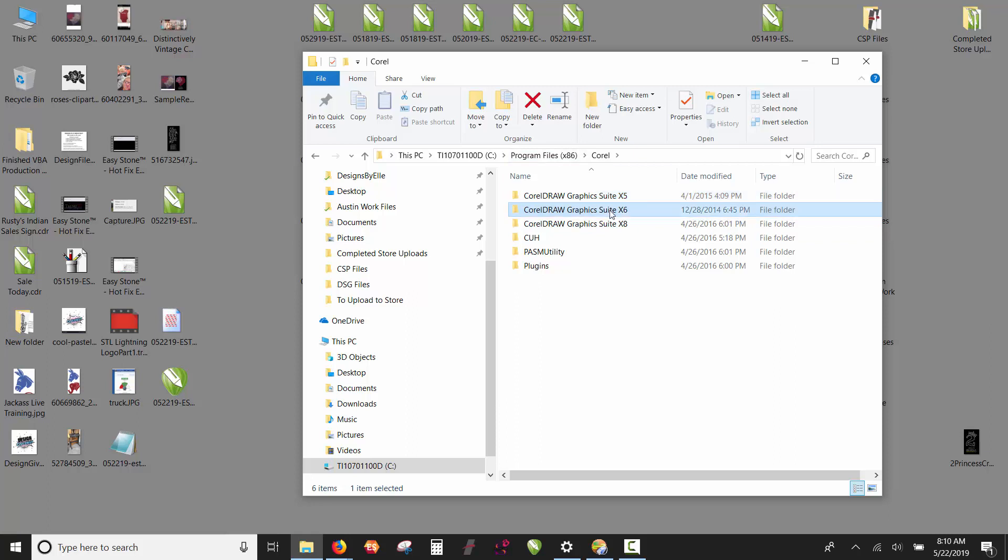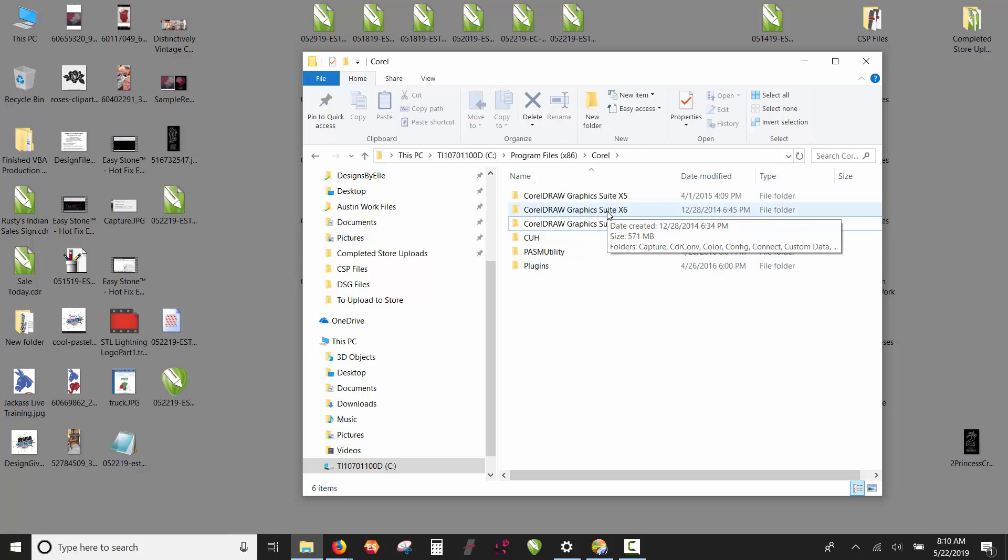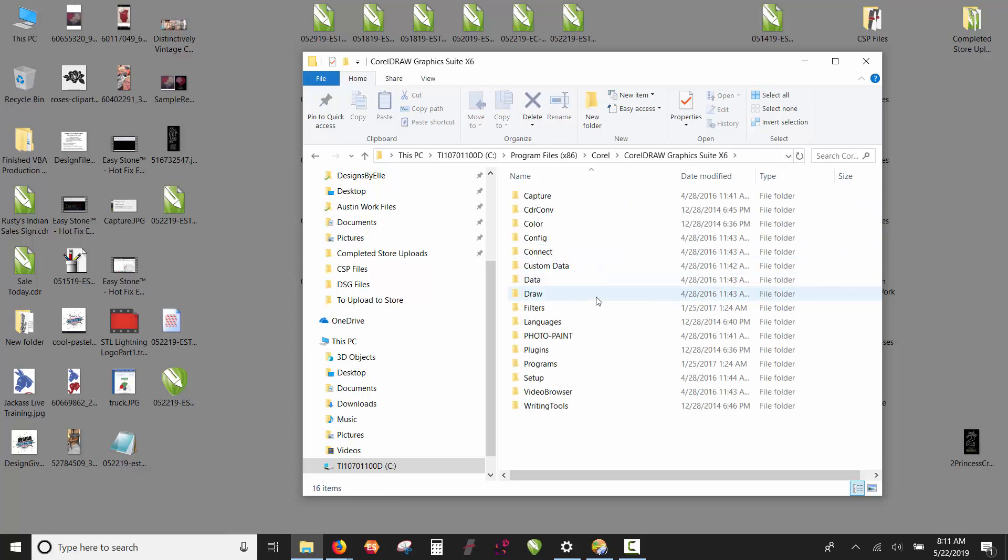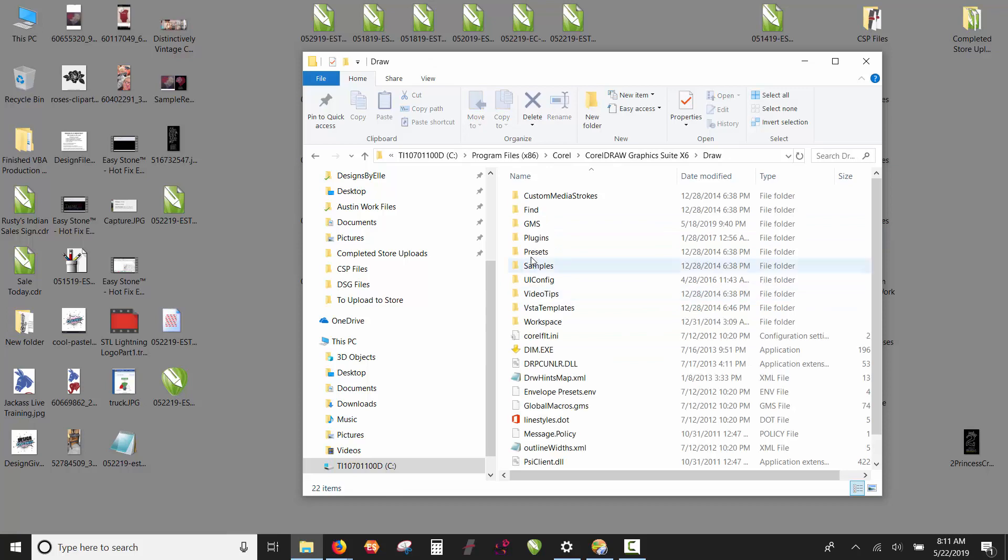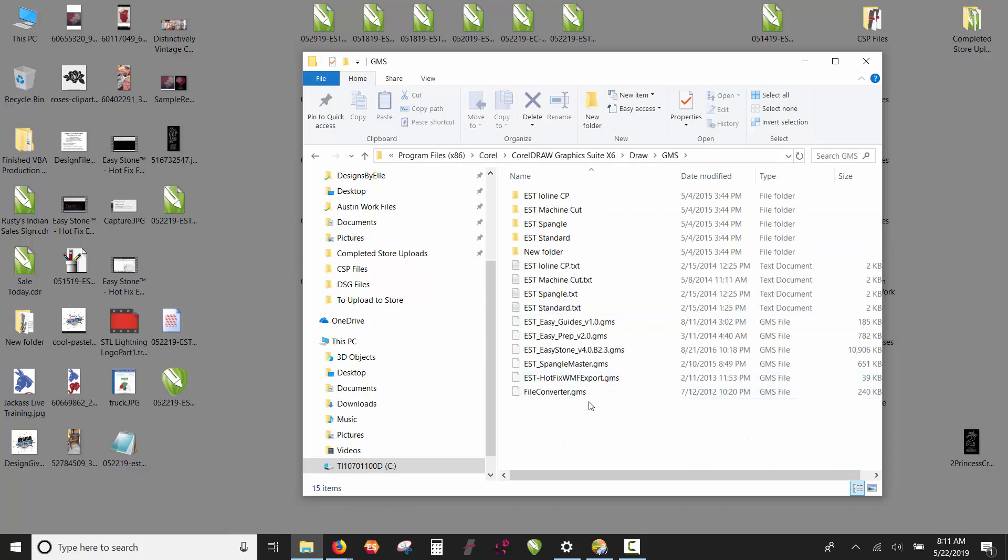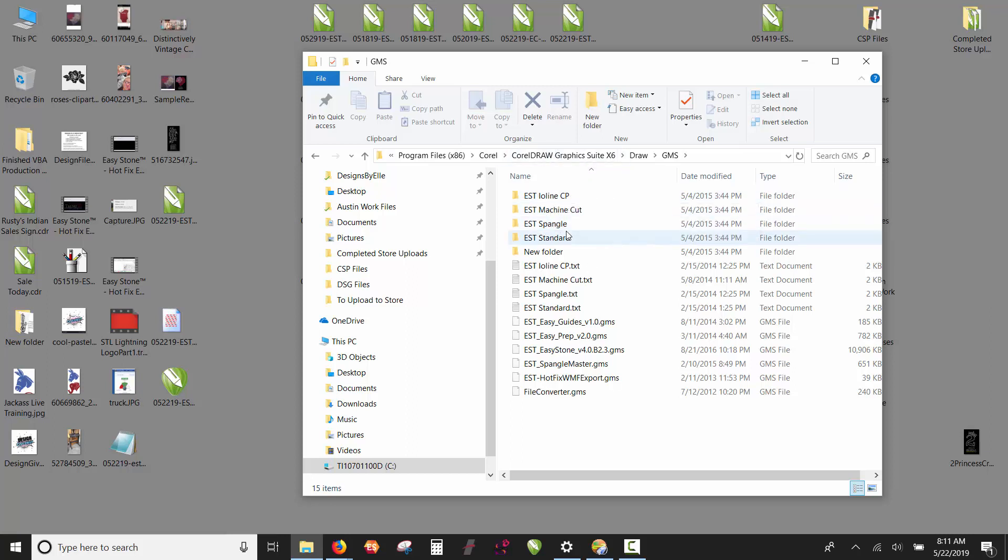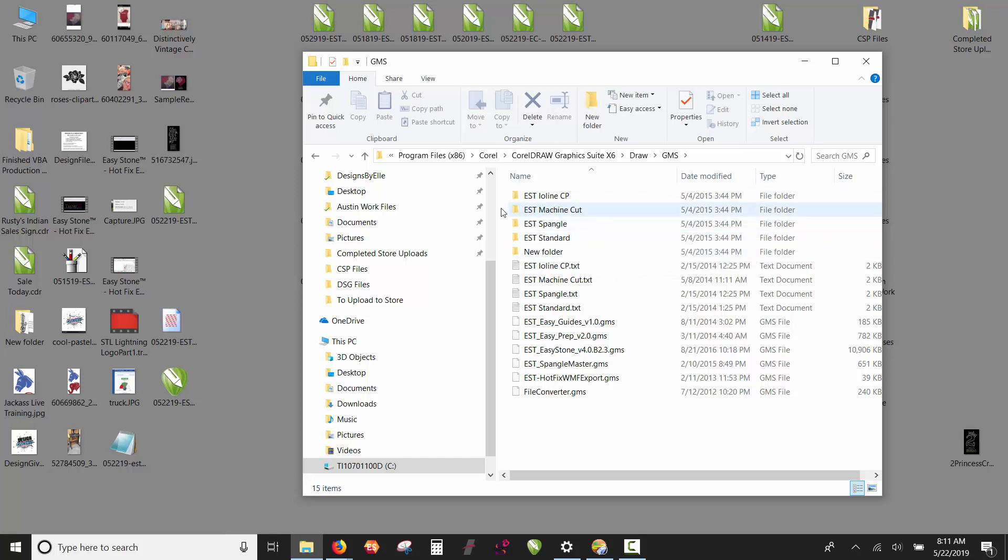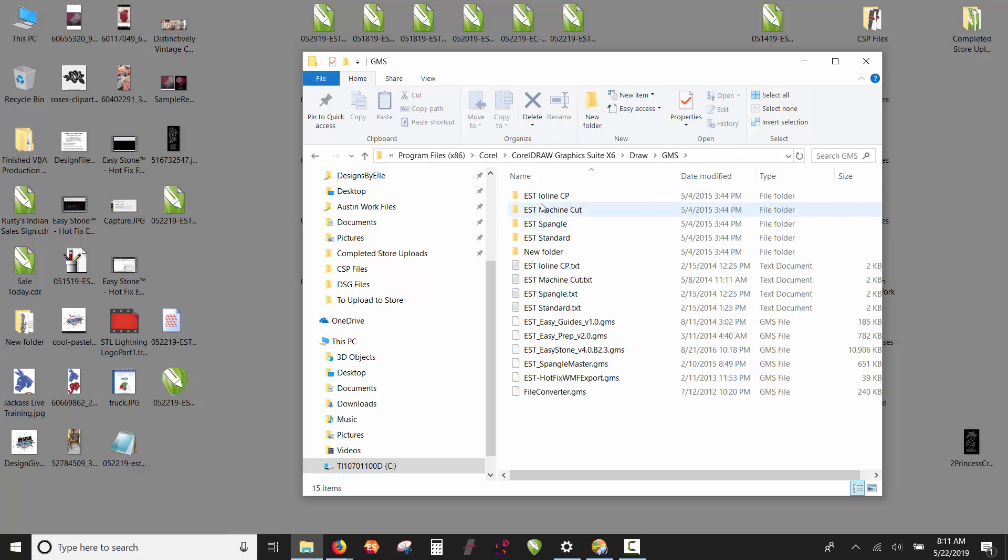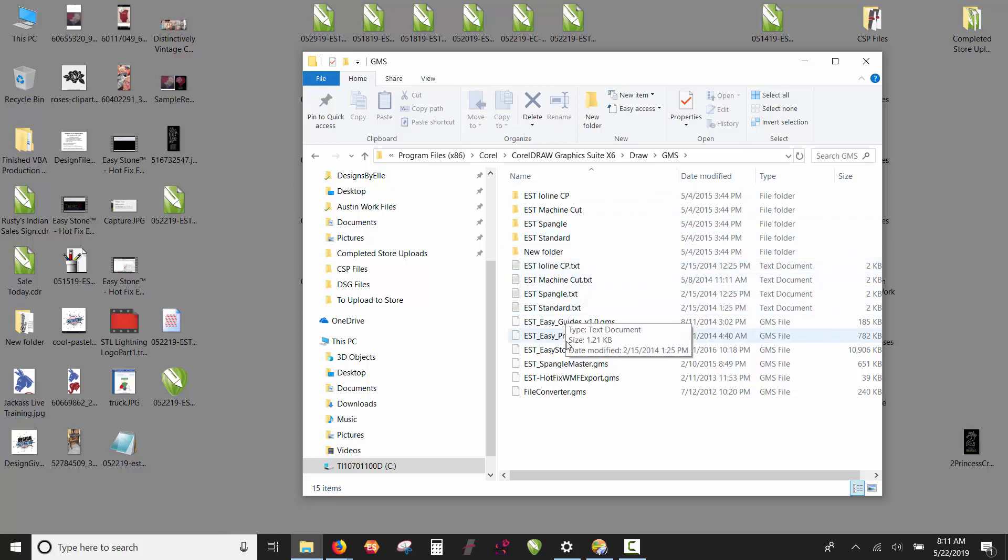In my case, I'm going to go into my x6 folder. You see Draw and you see GMS. In here is a whole bunch of EST files. You won't necessarily have all the ones I have, but anything that begins with EST is an EasyStone template. We have Inline, CP, Machine Cut, Spangled, Standard—you should have all of those, and text files that correspond to those.